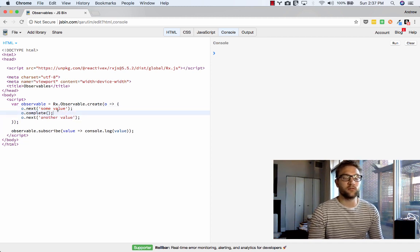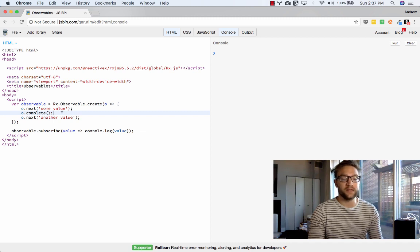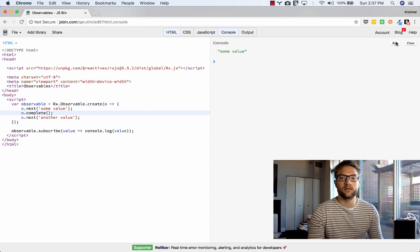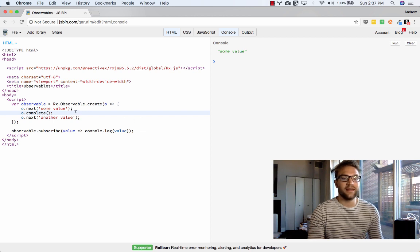What that will essentially do is it will not allow any more values to be emitted from the observable. So let's go ahead and run that. As you can see, that worked exactly as expected. Now let's keep in mind here something as well.